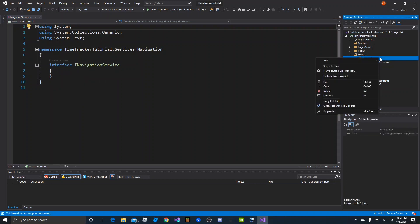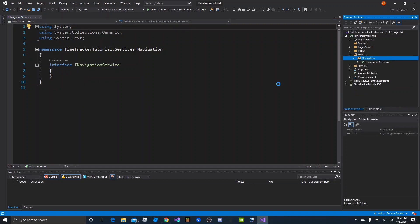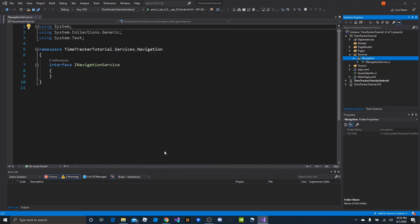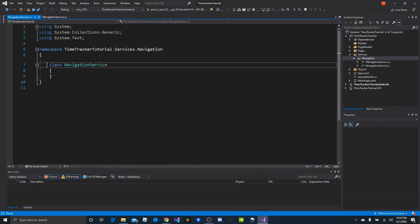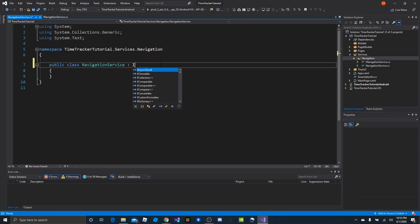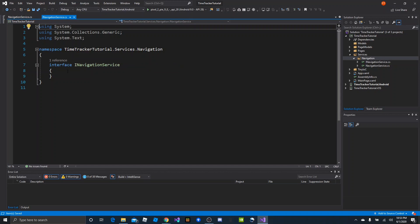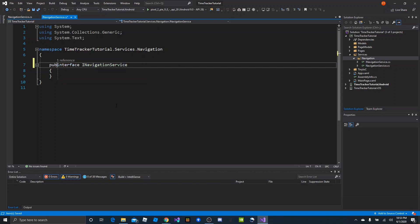Then we're going to add a regular class — this is going to be NavigationService, which is the implementation of the interface. So now we have a public class. We'll make it public: public class NavigationService, and it needs to implement iNavigationService. And iNavigationService is going to need to be a public interface.